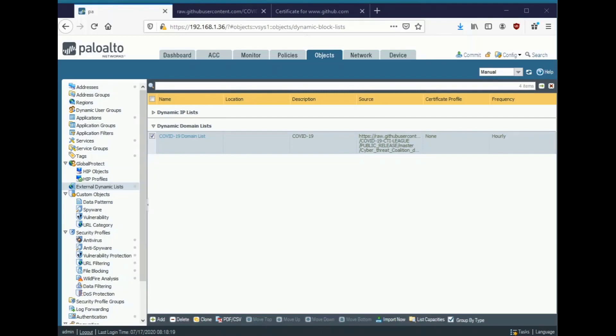Hey everyone, this is Ryan with Palo Alto Networks. In this video I'm going to be going through the steps of setting up a certificate profile for use with an external dynamic list.